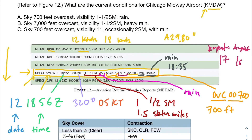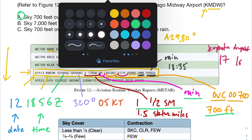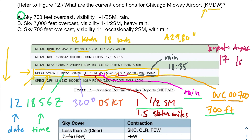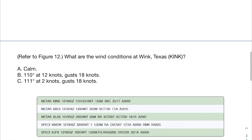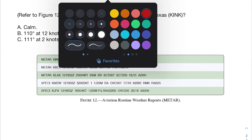We said the sky was 700 feet overcast, visibility 1.5 SM, and rain — so answer A is correct, matching everything we figured out. Answer B is incorrect because it says 7,000 feet overcast — we append two zeros to 007, giving 700 feet, not 7,000. It also says heavy rain, but there was no plus sign, so that's wrong. Answer C starts correctly with 700 feet overcast but then says visibility is 11 — that's incorrect. So the answer is A.